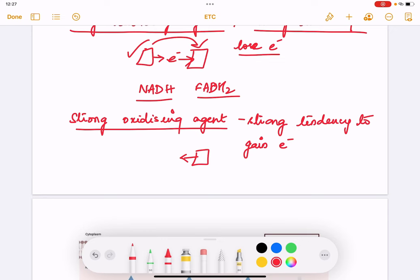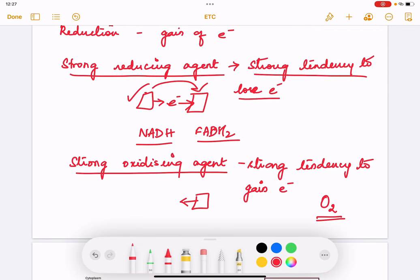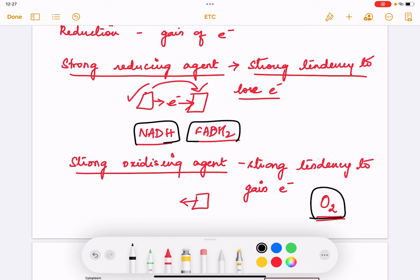Oxygen is a strong oxidizing agent — it is fully oxidized. So NADH and FADH2 are strong reducing agents, and Oxygen is a strong oxidizing agent.